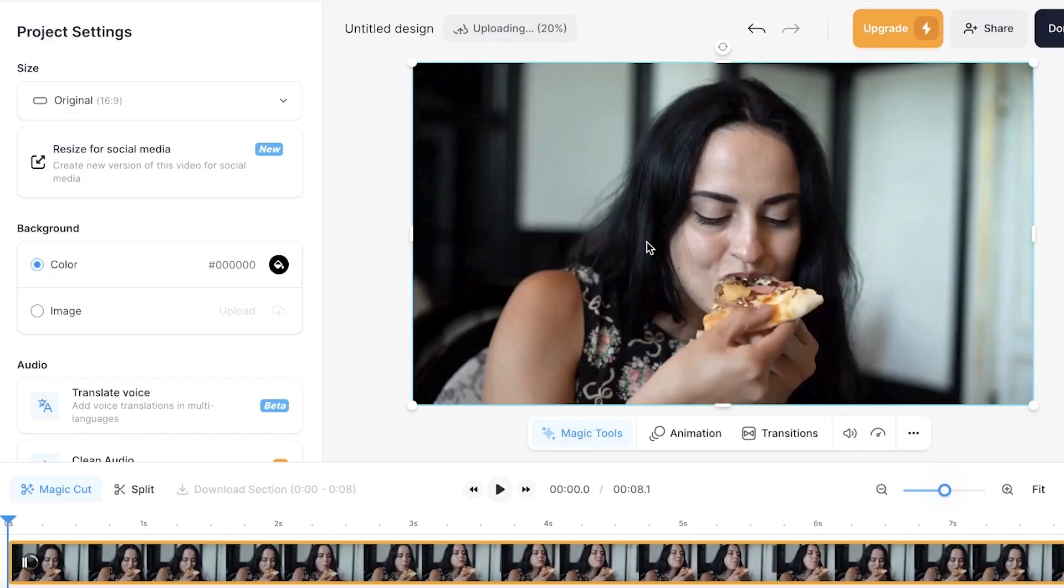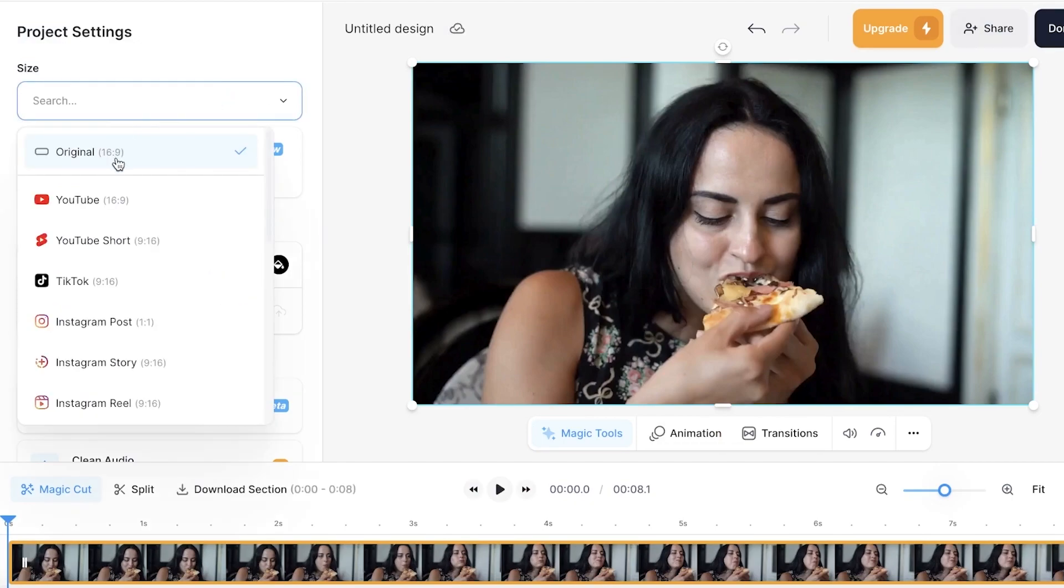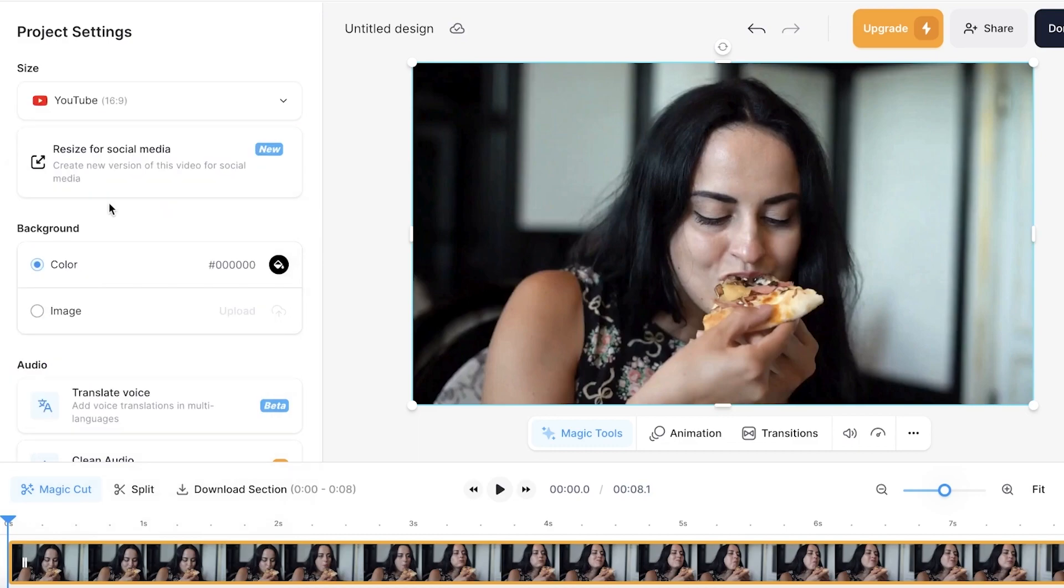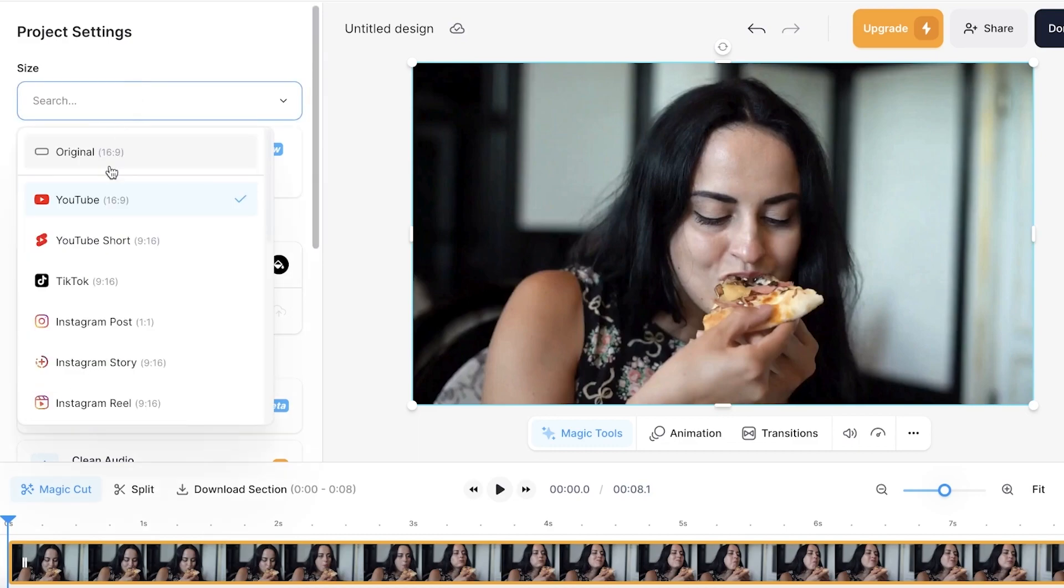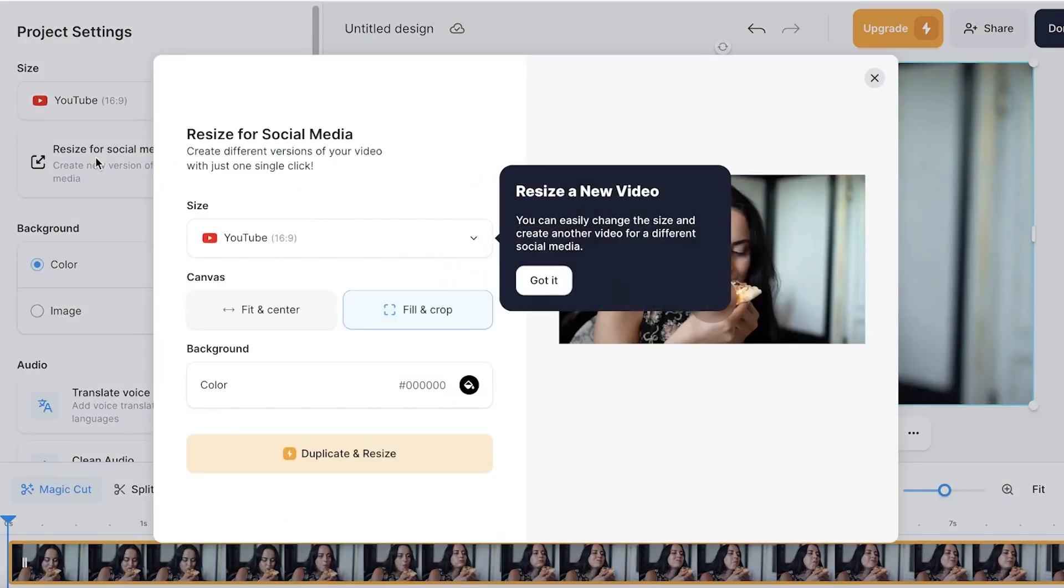I'm going to be using this little file over here and I want to convert this into something like an ad. So once I have this, you will see the size on the left. Now I want to convert this into a YouTube size which is a 16 by 9, but my original size is also 16 by 9 so it really doesn't make a difference.